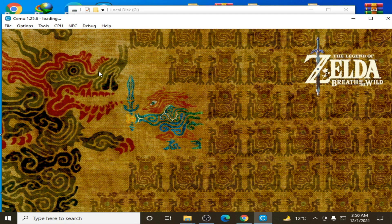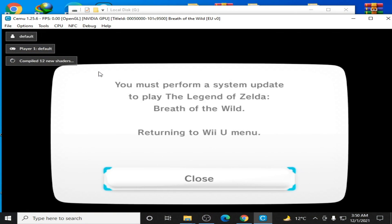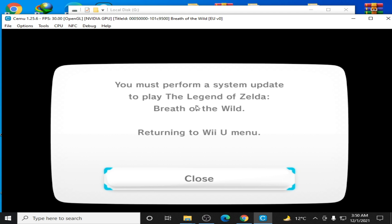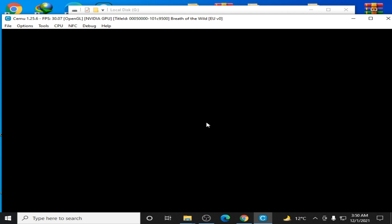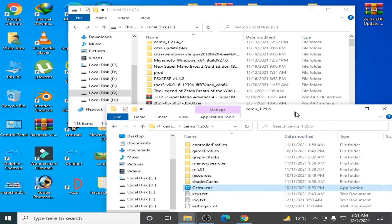Hello everybody, welcome back. In this video I'm going to show you how to fix the error while playing The Legend of Zelda: Breath of the Wild in Cemu emulator. As you can see, the game is giving me this error: 'You must perform a system update to play The Legend of Zelda.' When I press A on my keyboard it just shows a black screen in Cemu. So let's fix it now — close the emulator.